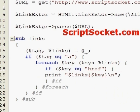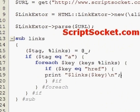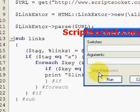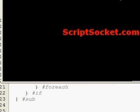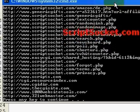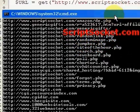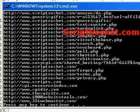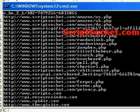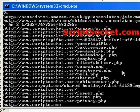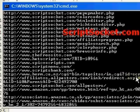Now save the script and let's run it. And there we have links extracted from scriptsocket.com.